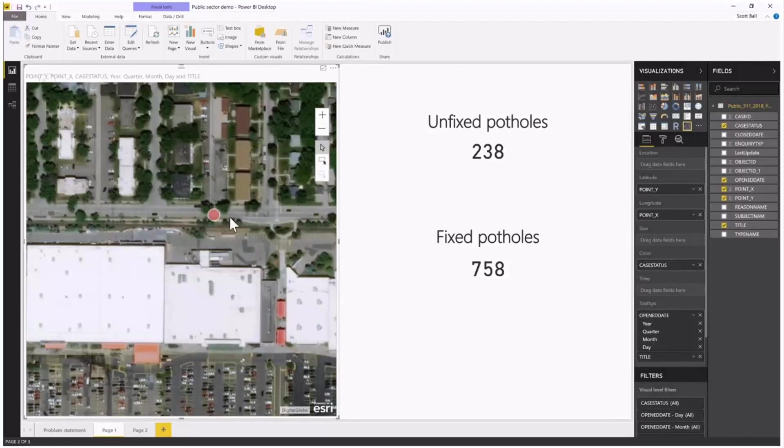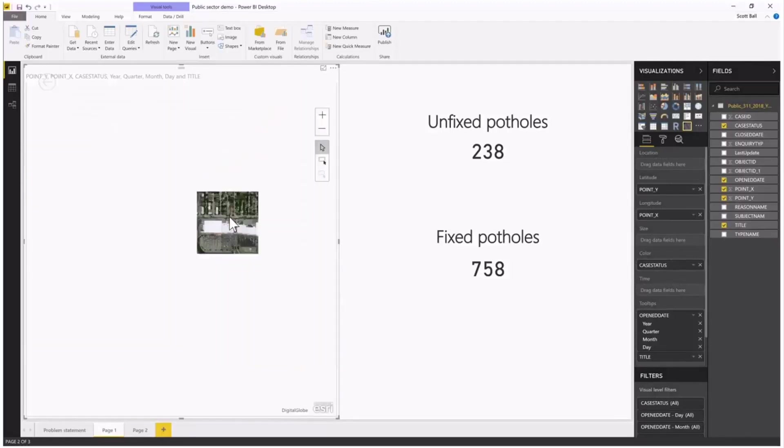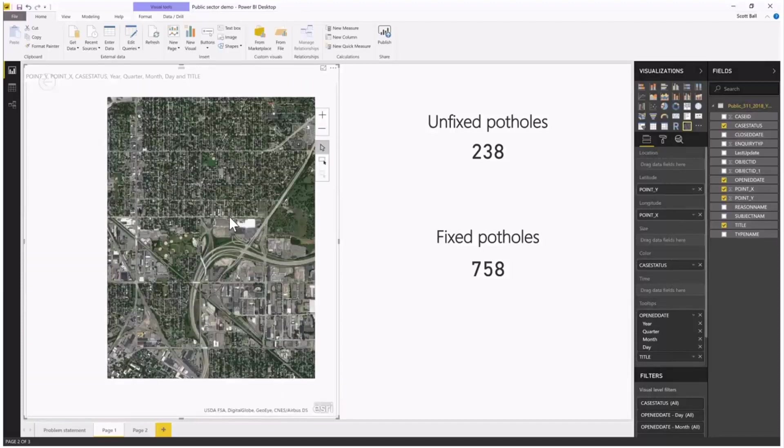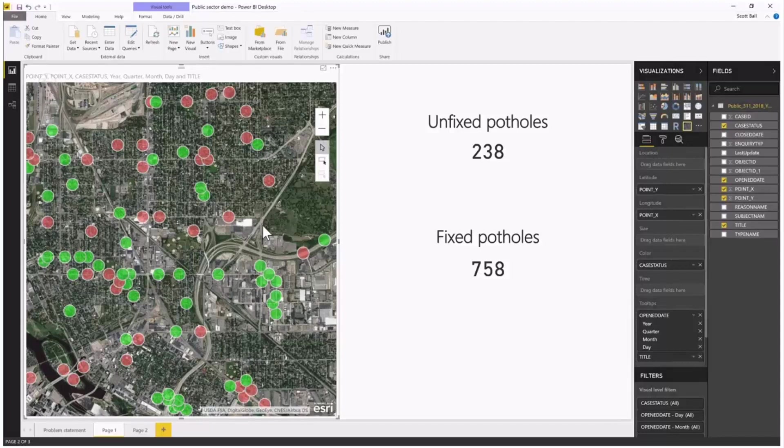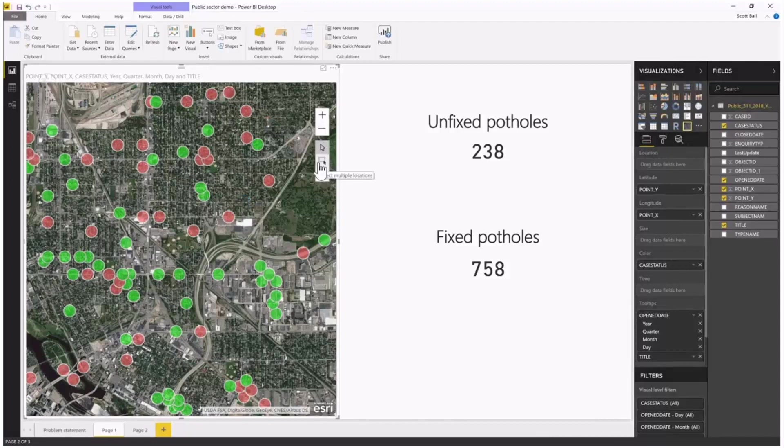One of the other capabilities that we're proud of and that we think is very useful is the ability to make selections. Let's say I want to know specific information about this area on my map, this neighborhood. I can use my selection tool on the right-hand side and switch to select multiple locations.